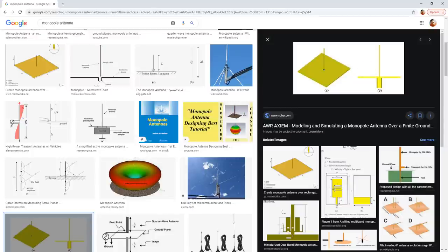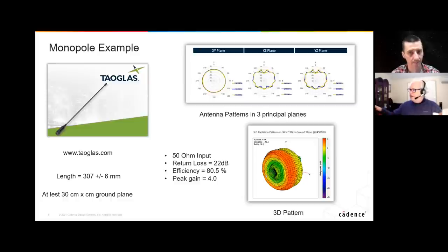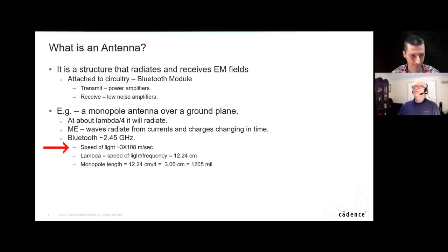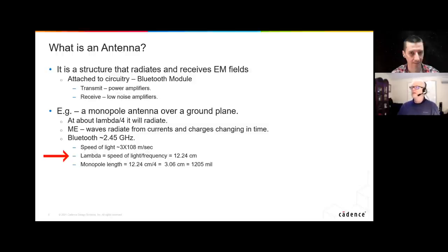Typically you would be using a connector here, screwing the connector. That is your ground, and then the wire is the center conductor going up. For Bluetooth, which works at 2.45 GHz, we take the speed of light — 3 times 10 to the eighth meters per second — and if we divide the speed of light by frequency, that's your wavelength. It's 12.24 centimeters long.